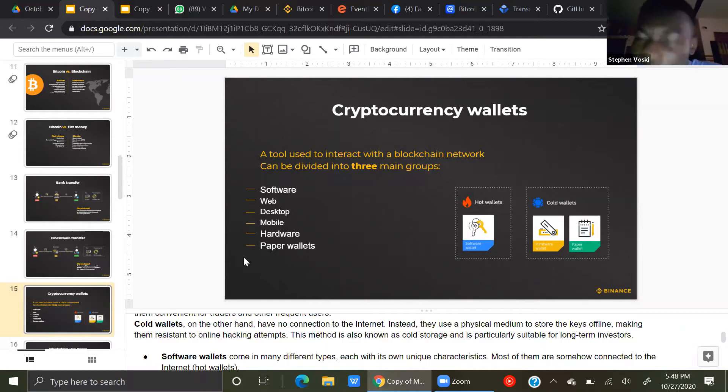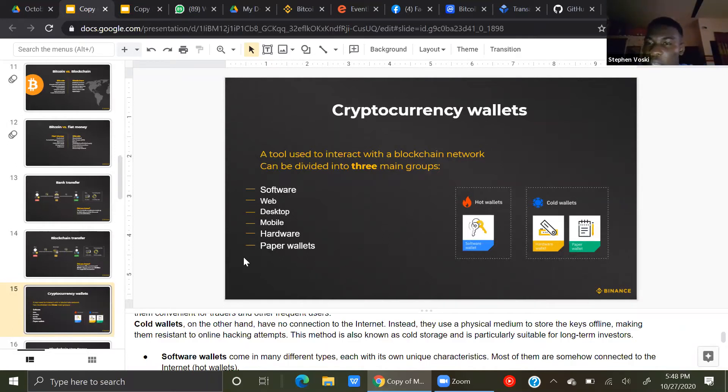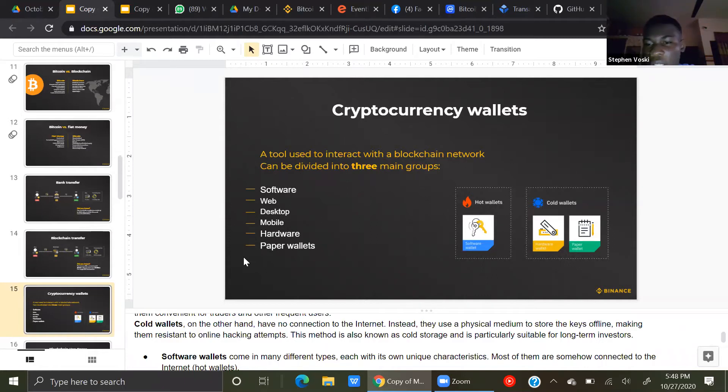Let's say you just want to buy and keep Bitcoin. You can just get a cold wallet, an offline wallet, buy your Bitcoin, and keep it.